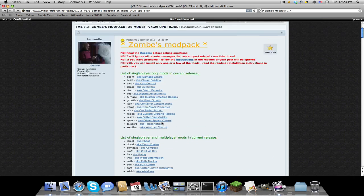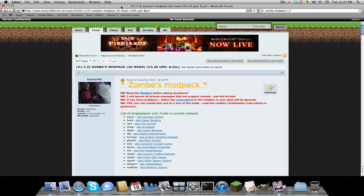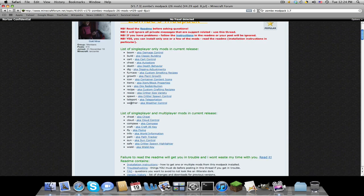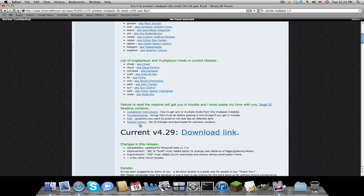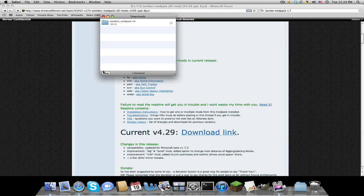If you click the first link in the description, you'll be brought to this page and you're going to look for the current version, which is right now 4.2.9 for Minecraft 1.7.3. Just download it.